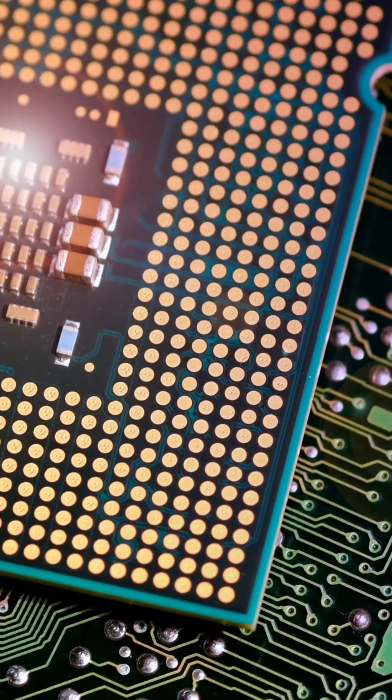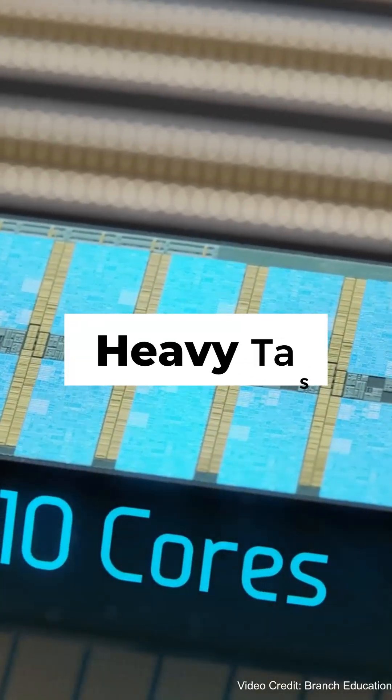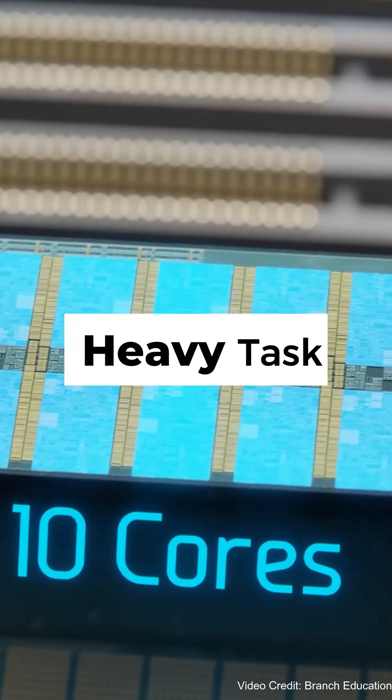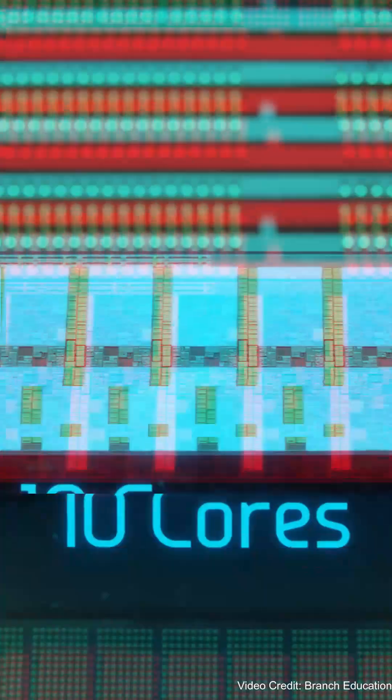Think of CPU cores, they do the heavy lifting. More cores mean more tasks handled at once.